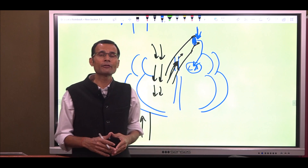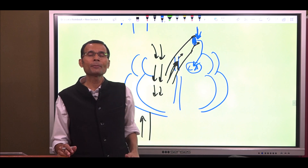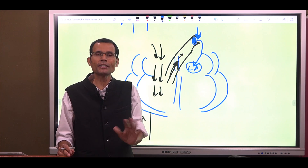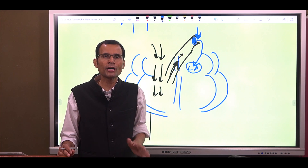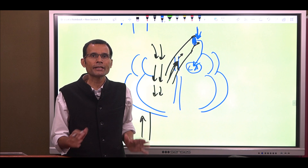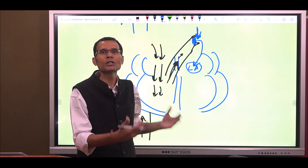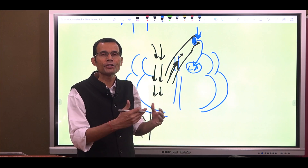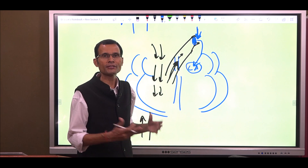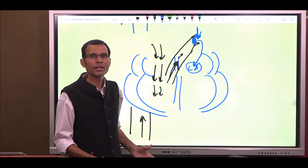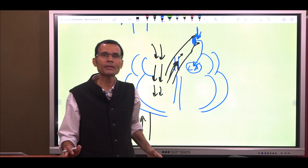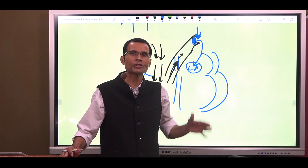The key point to remember: pulmonary capillary wedge pressure is not a naturally occurring pressure in the pulmonary capillaries. It is created by your manoeuvre — you create a wedge, stop the flow for some time, and then measure the pressure. That is the pulmonary capillary wedge pressure, and it actually reflects left atrial pressure.